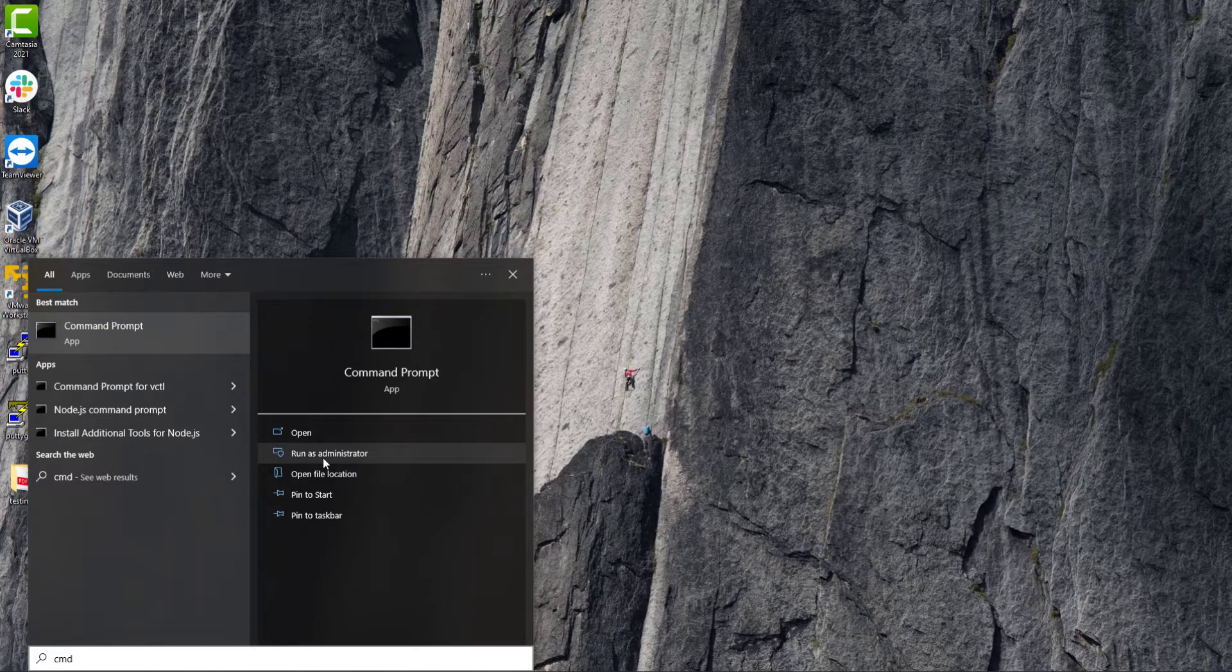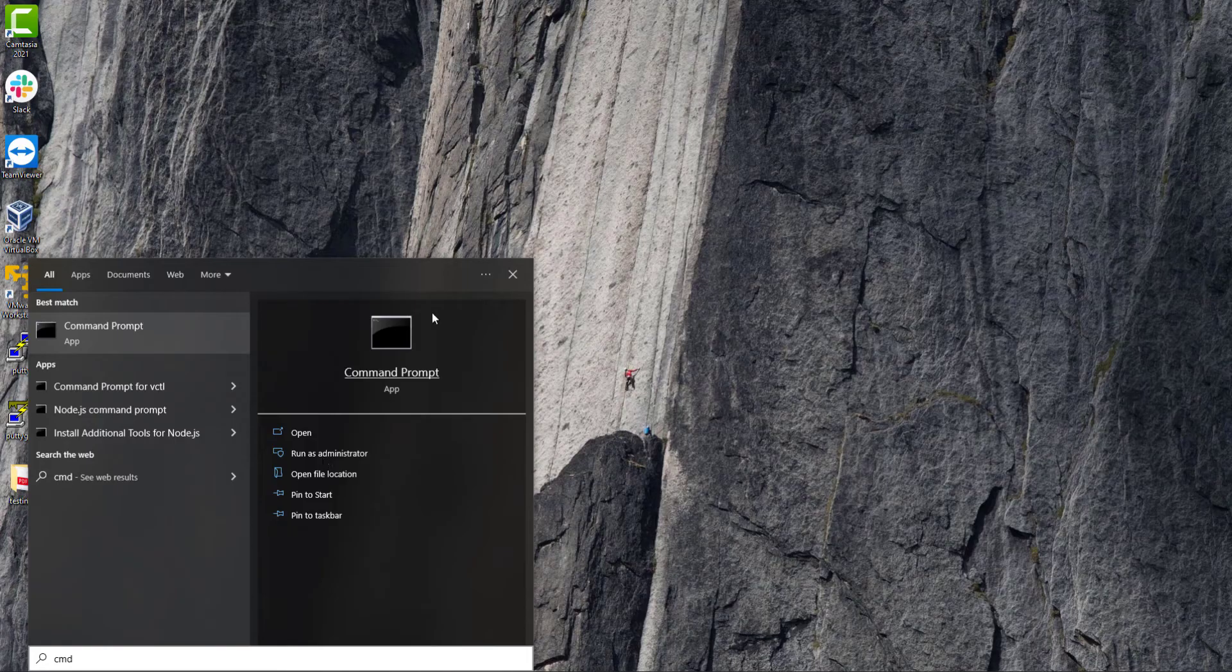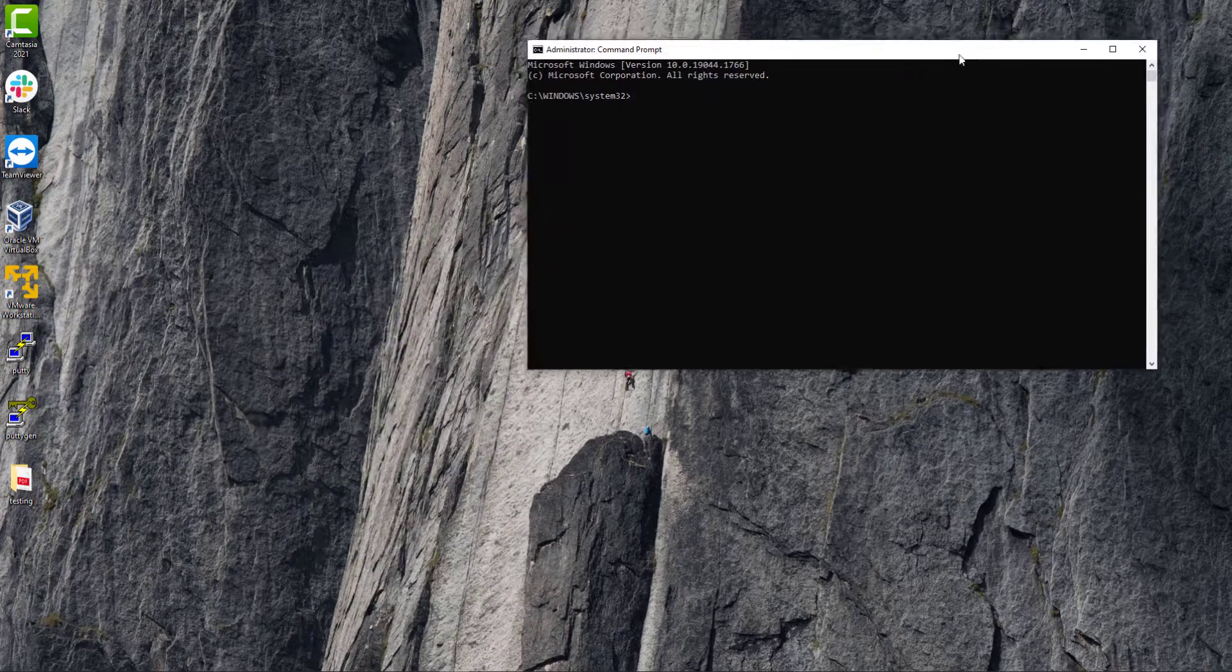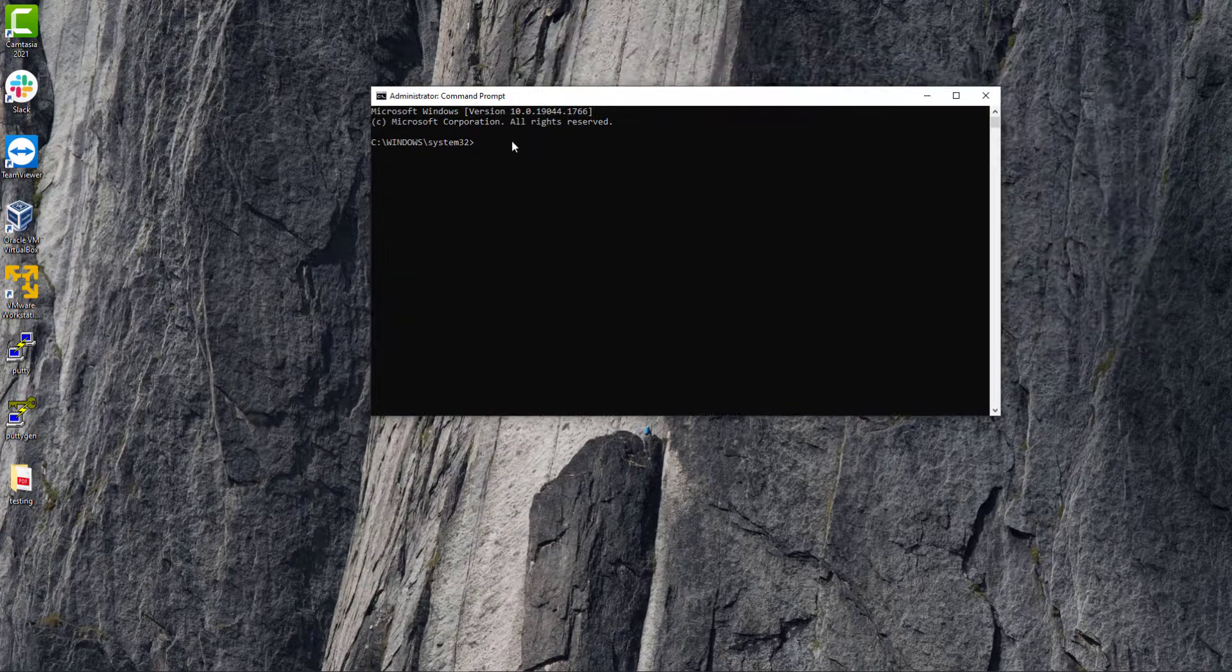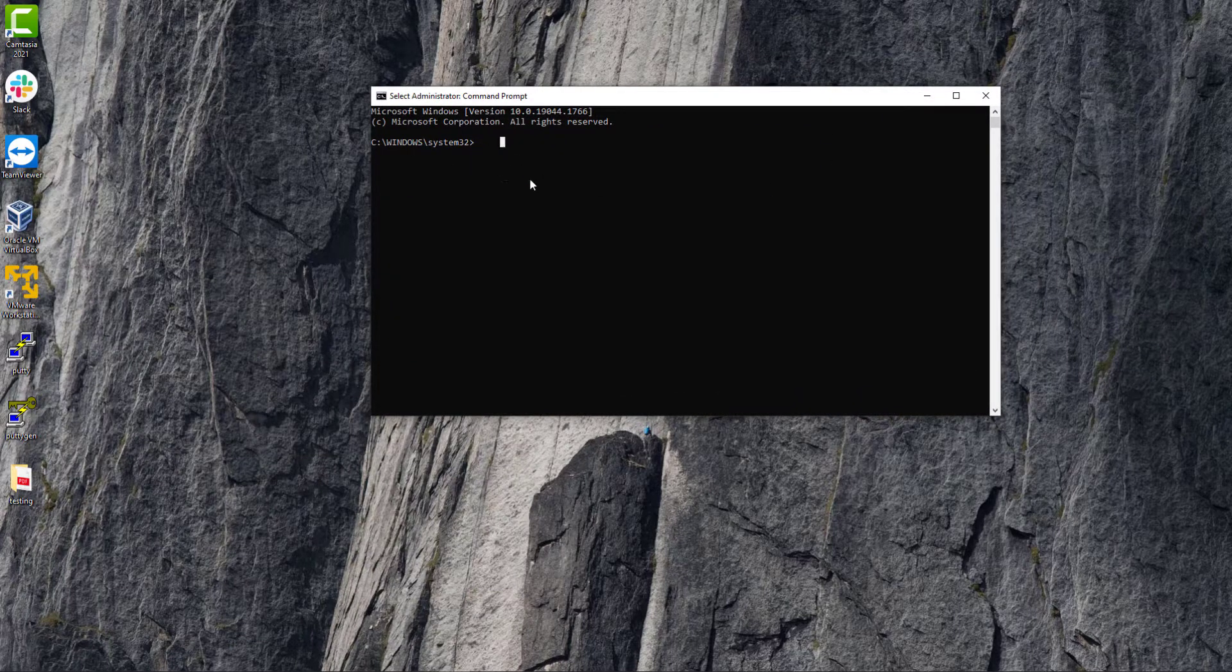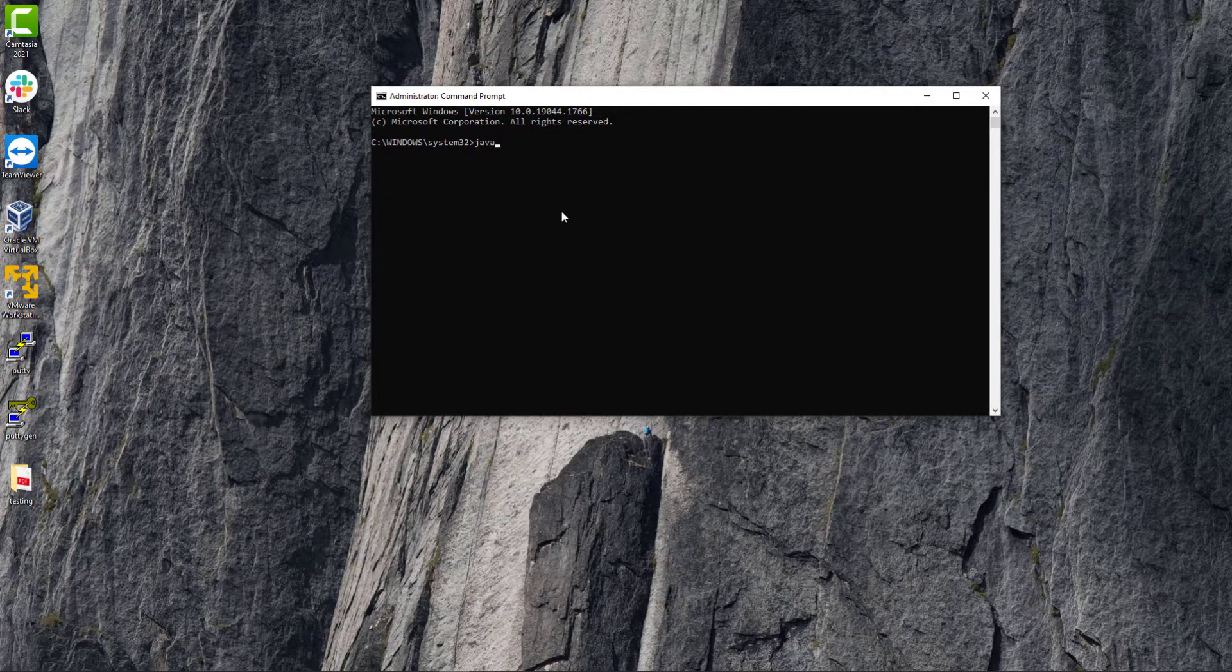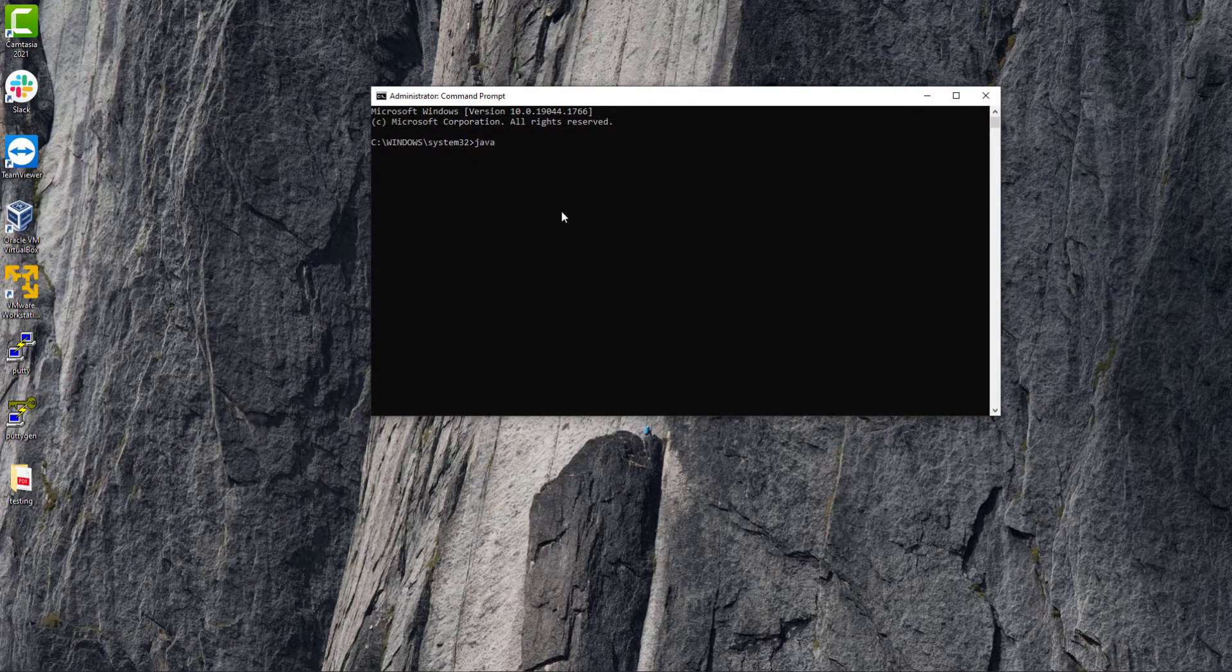Here is my command prompt. Here I will search java hyphen version.